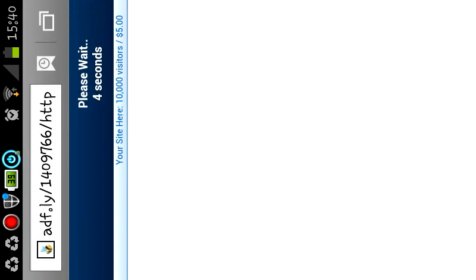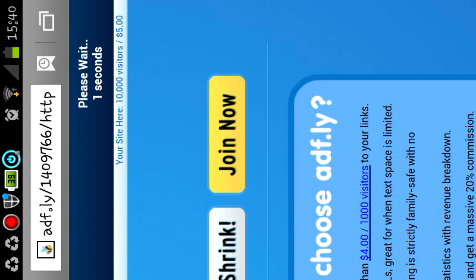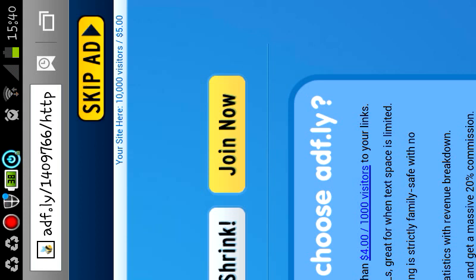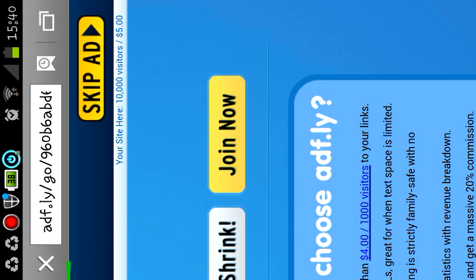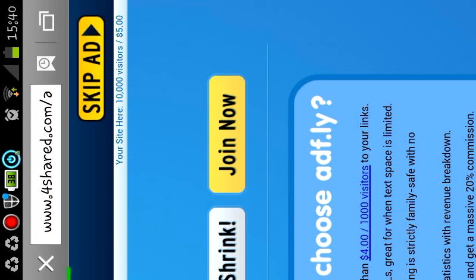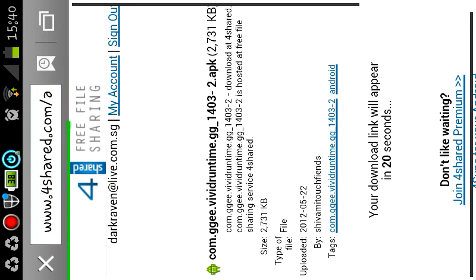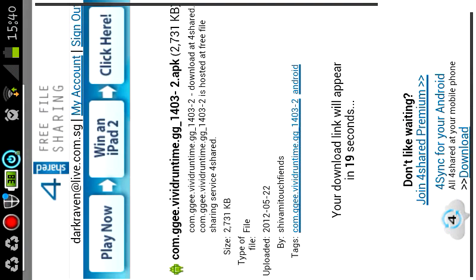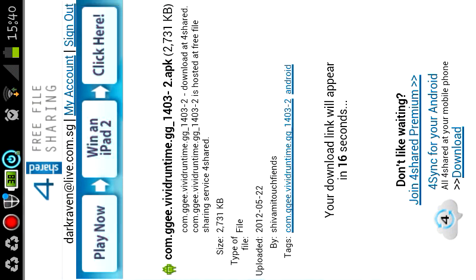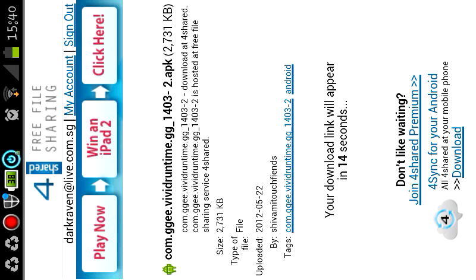And what you want to do is just go to the top there and wait for the seconds to go and click Skip Ad. You will then land yourself in the link that was posted in the forum called com.ggvbitruntime.gg14032.apk.